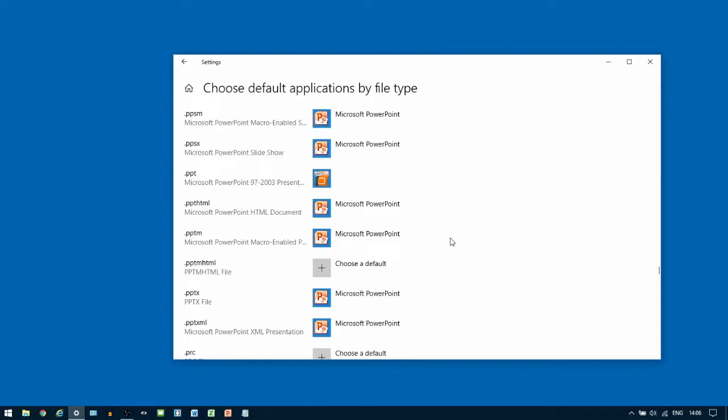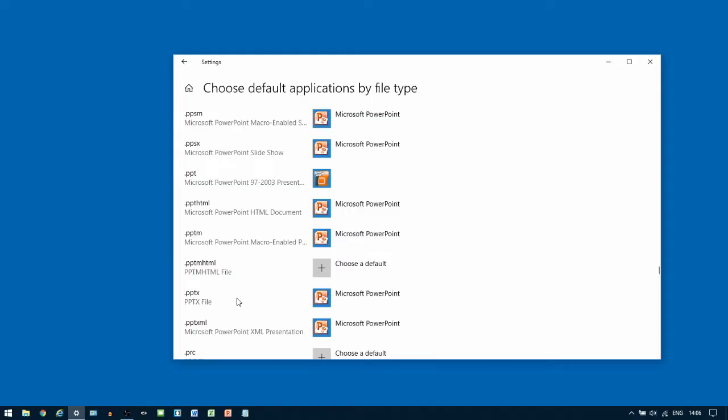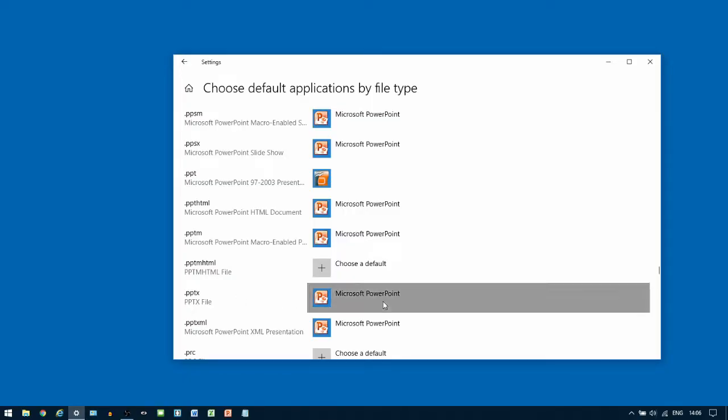It normally takes a few seconds to update each change. Once the computer's ready, the next file type to change is .pptx. We're going to do the same again.